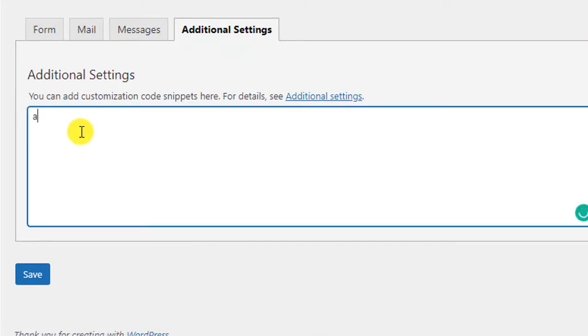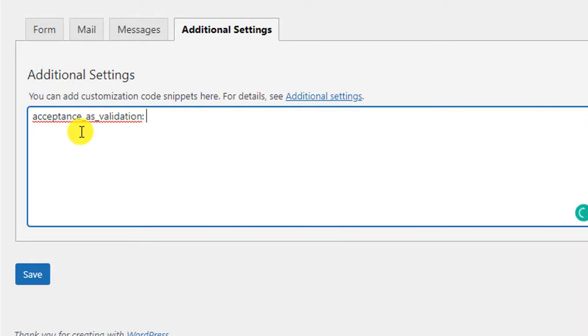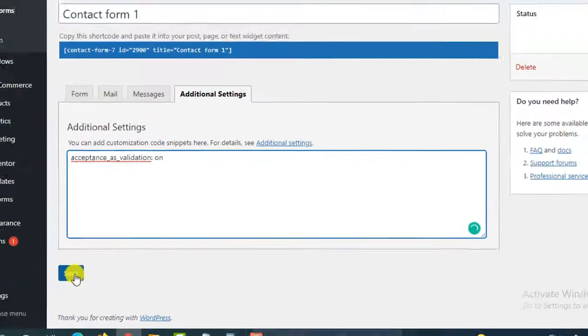And here you have to write acceptance_as_validation:on and then simply Save.